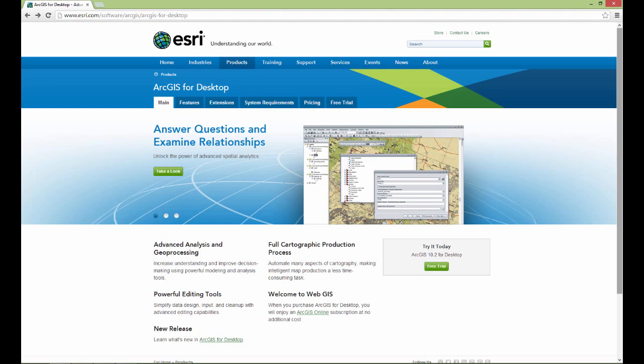I do want to make you aware that ArcGIS is available only for Windows. There is no version for the Mac operating system, so if you're running the Mac platform, you're going to have to put Bootcamp on the machine or run Parallels so you can install ArcGIS on the Windows side of the machine.